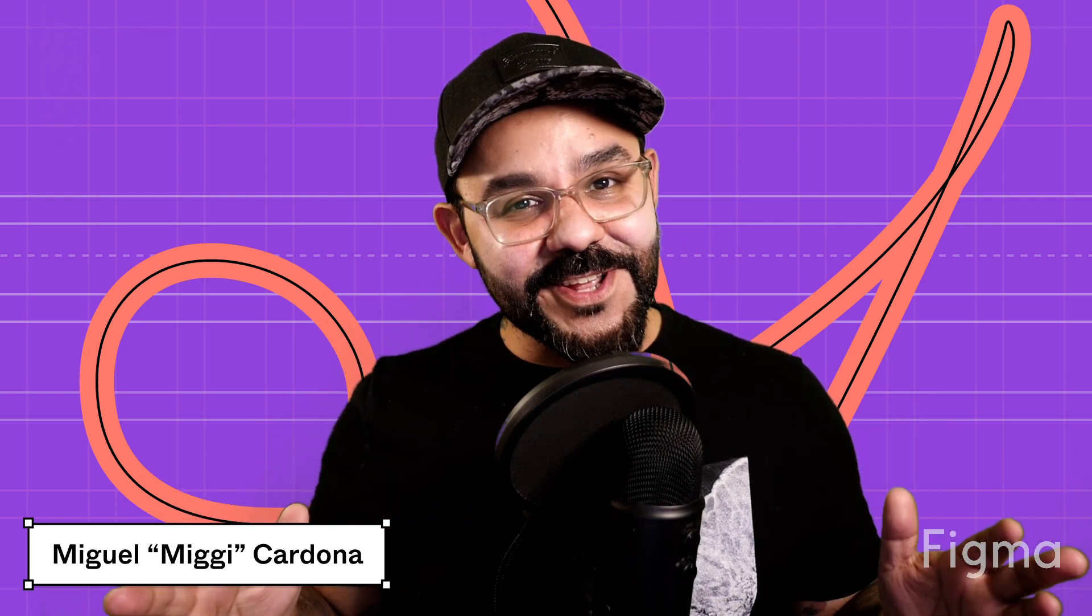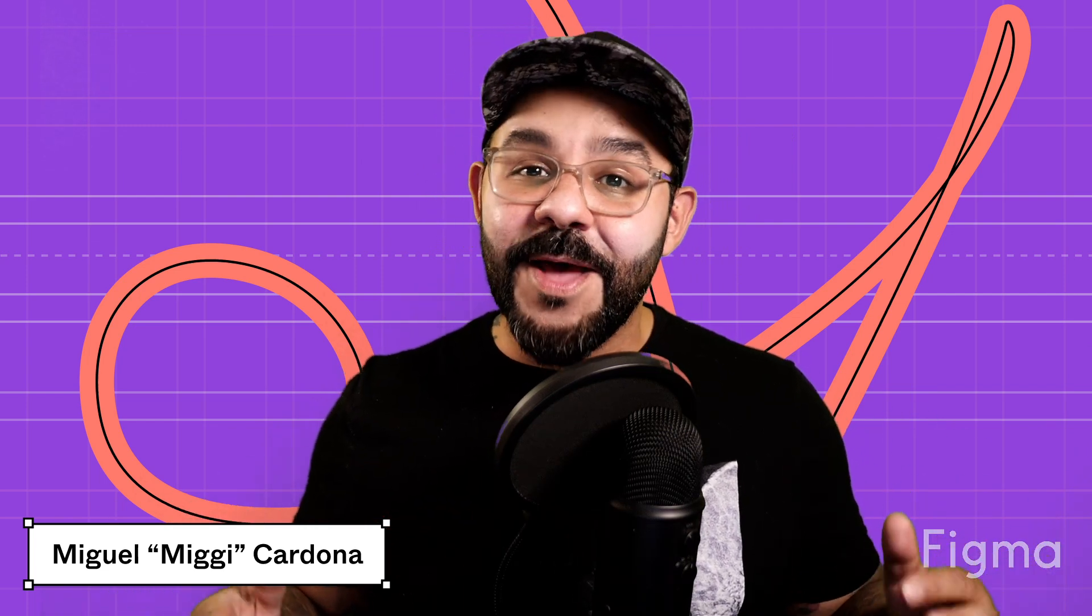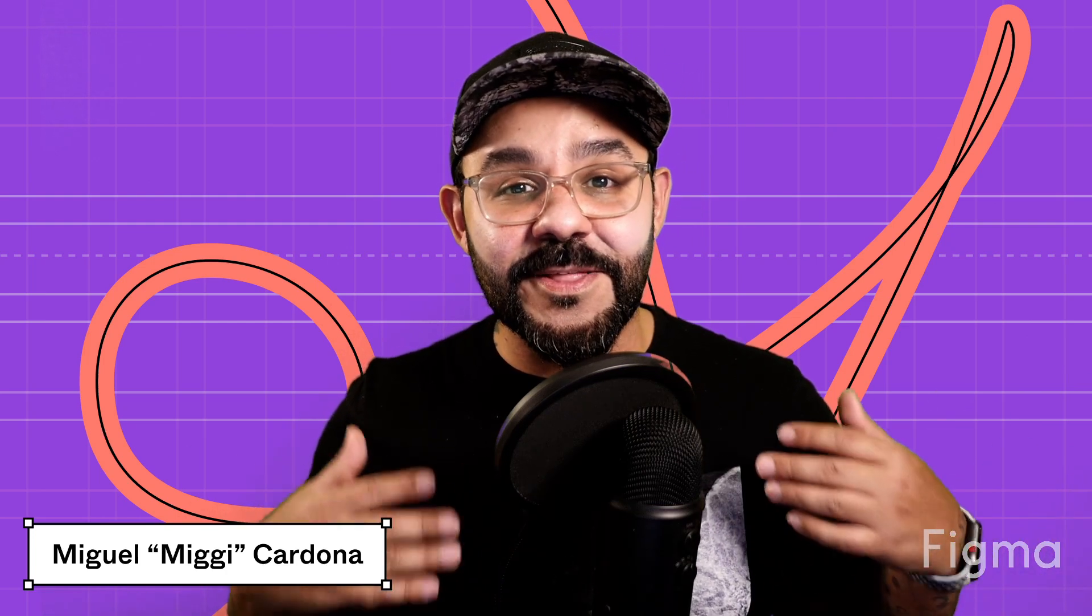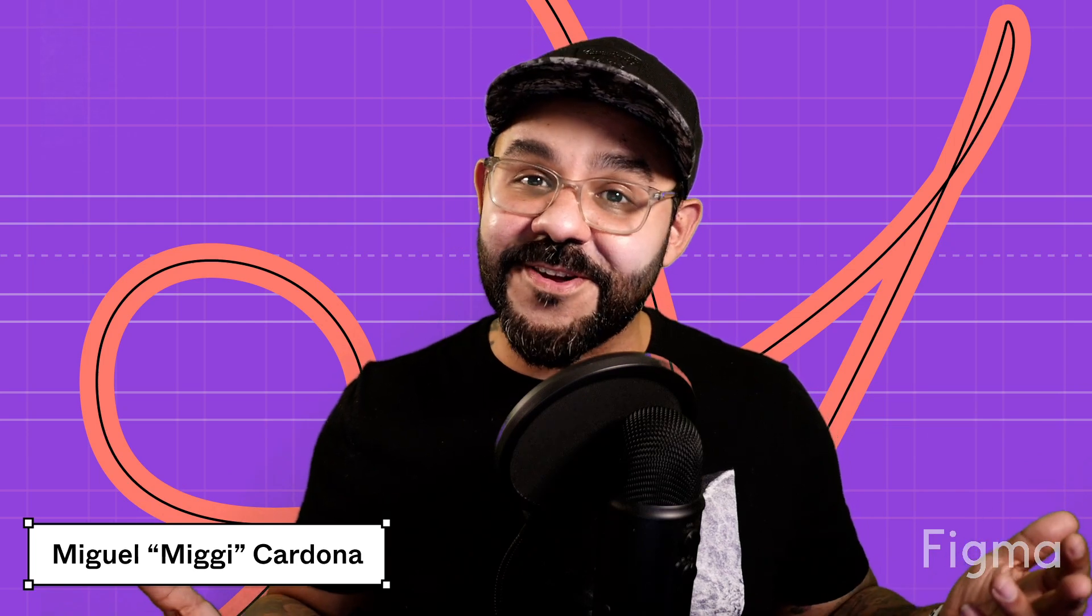Hi friends. Welcome to Study Hall, a web series made by the Figma for Education team. My name is Miggy. I'm a designer advocate for education here at Figma. I work with educators and students on getting the most out of Figma and FigJam for their classroom.